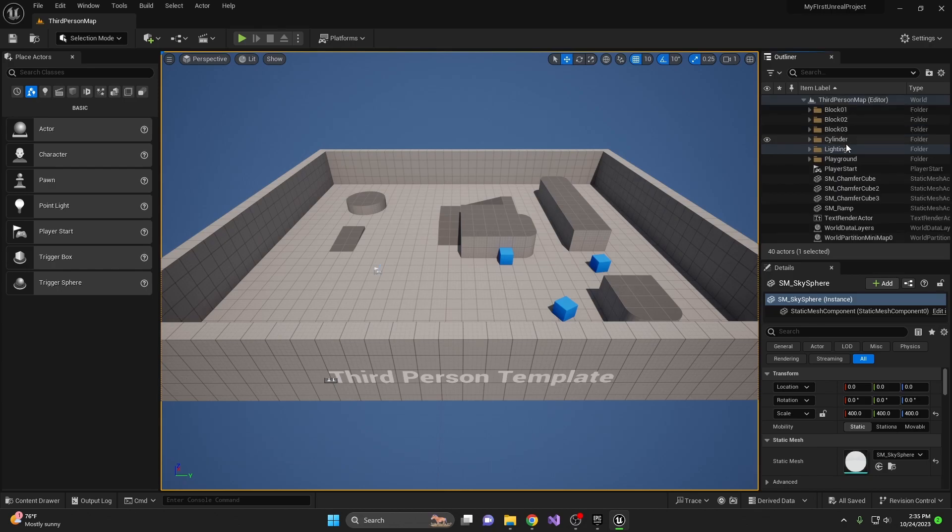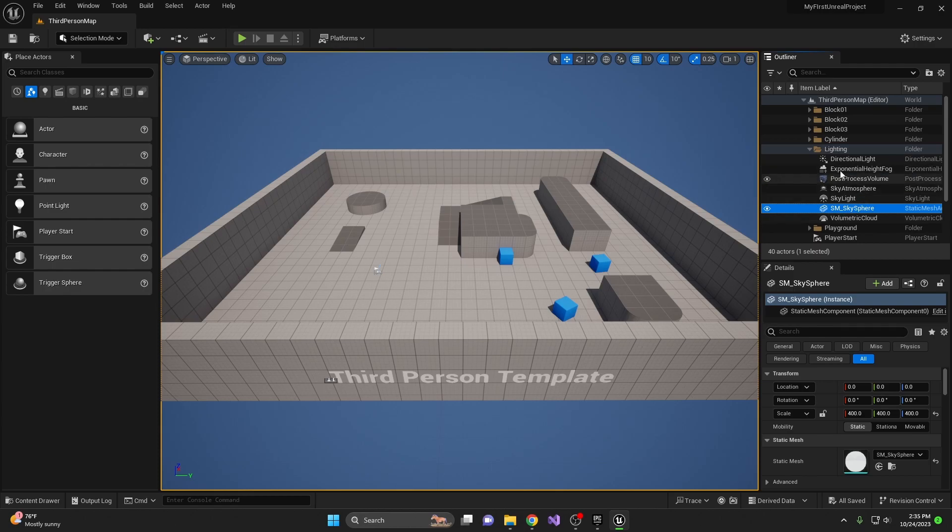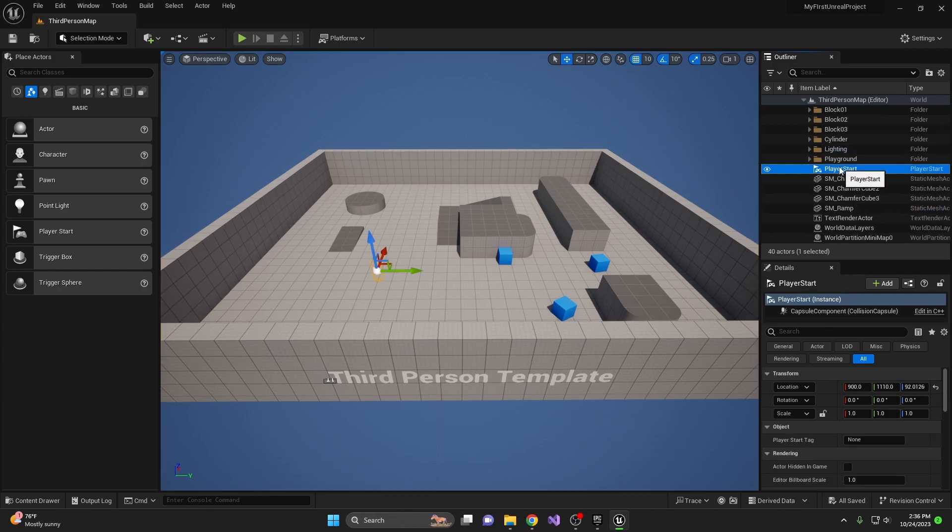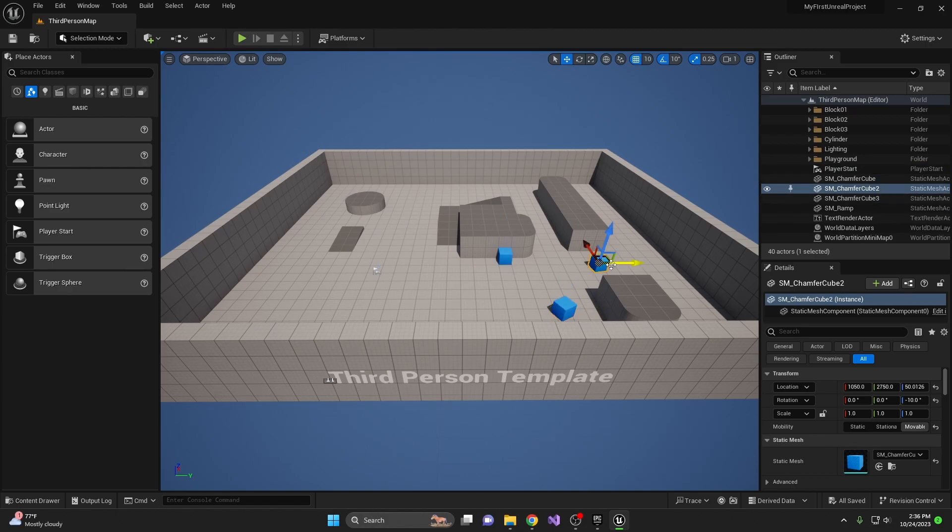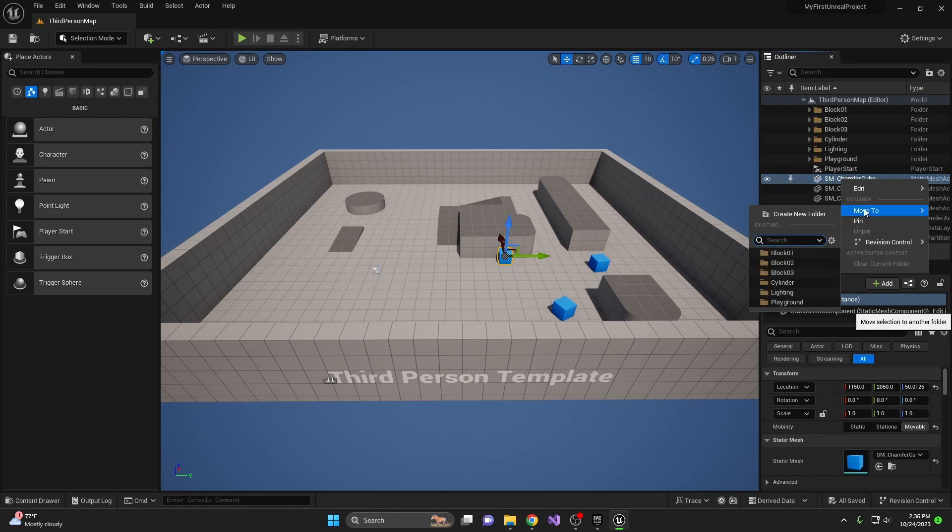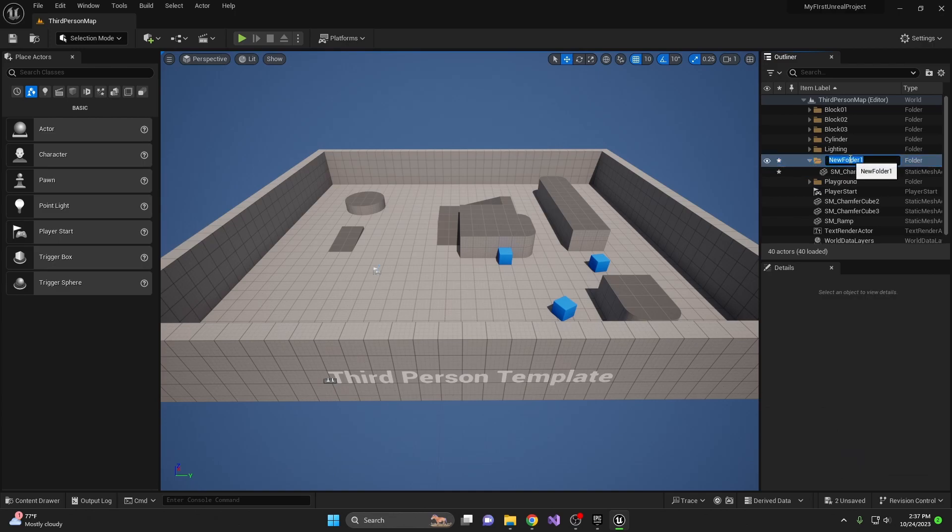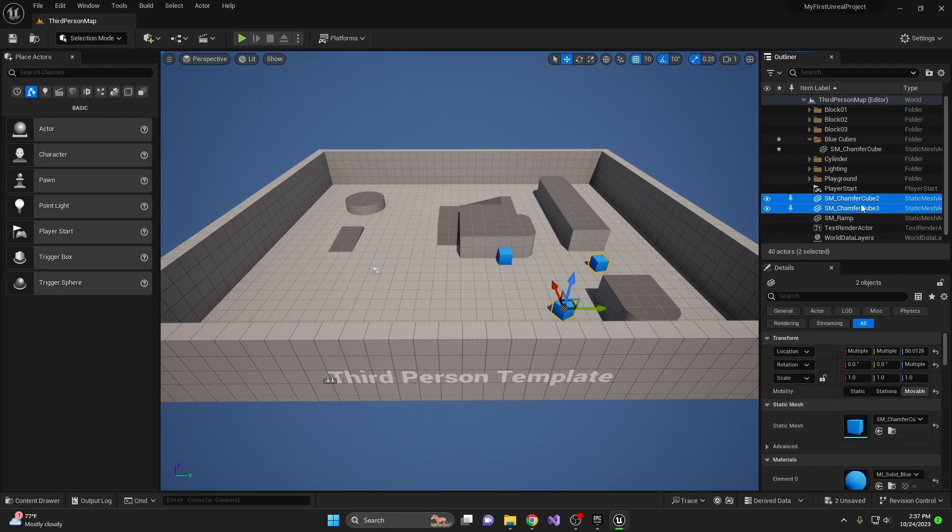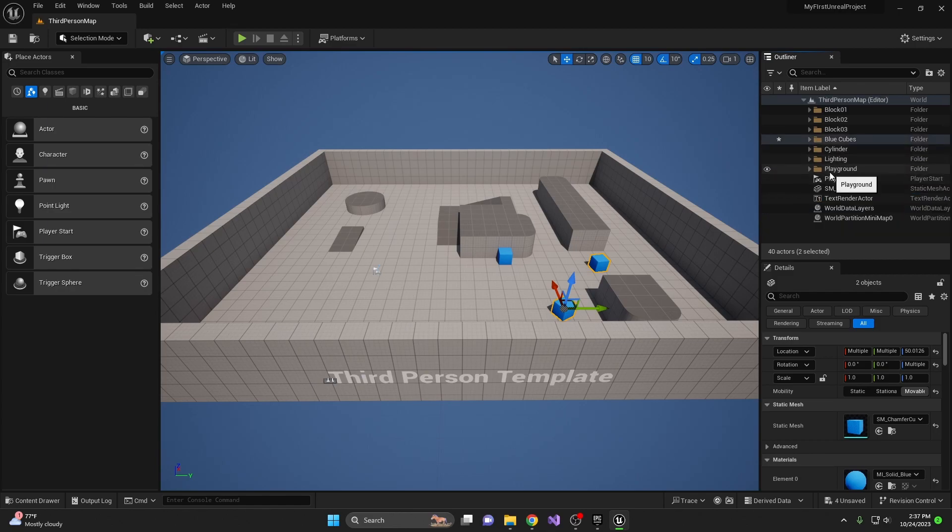As we can see, some folders have already been created, such as the lighting folder that has all of your lights and post-processing items inside of it. Personally, I like to make a separate folder for the post-processing volume, but we're going to keep it as default for now. However, let's make a folder for these blue cubes that we have in our scene. So this is the SM ChamferCube, ChamferCube 3, and ChamferCube 2. What we're going to do is we're going to right-click on the ChamferCube, go to Move To, Create New Folder, and then we're going to name this folder BlueCubes. And then just select the other two and drag and drop them into the folder. Now our outliner looks a little bit more organized.